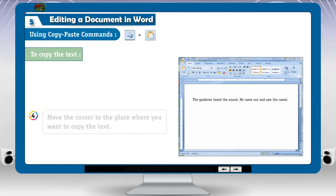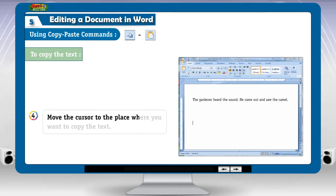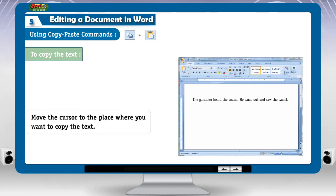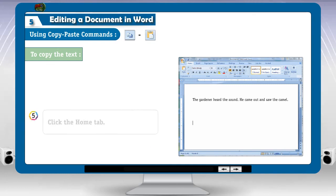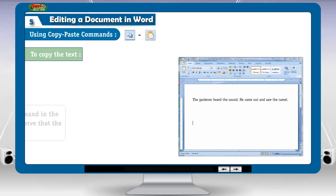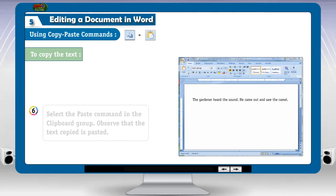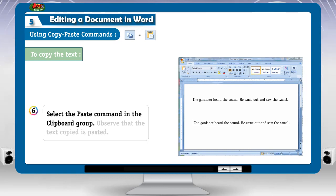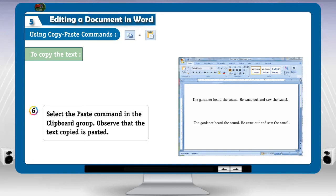4. Move the cursor to the place where you want to copy the text. 5. Click the home tab. 6. Select the paste command in the clipboard group. Observe that the text copied is pasted.